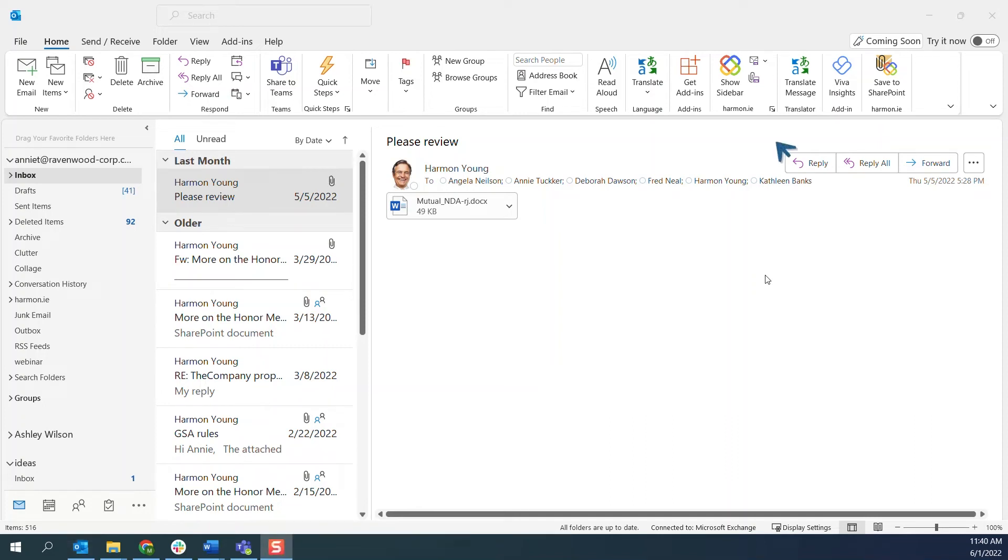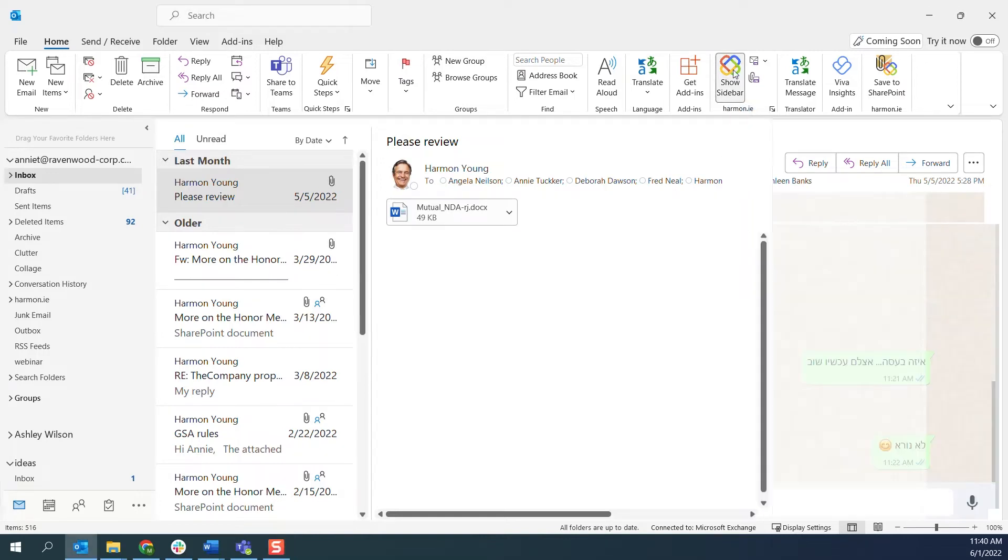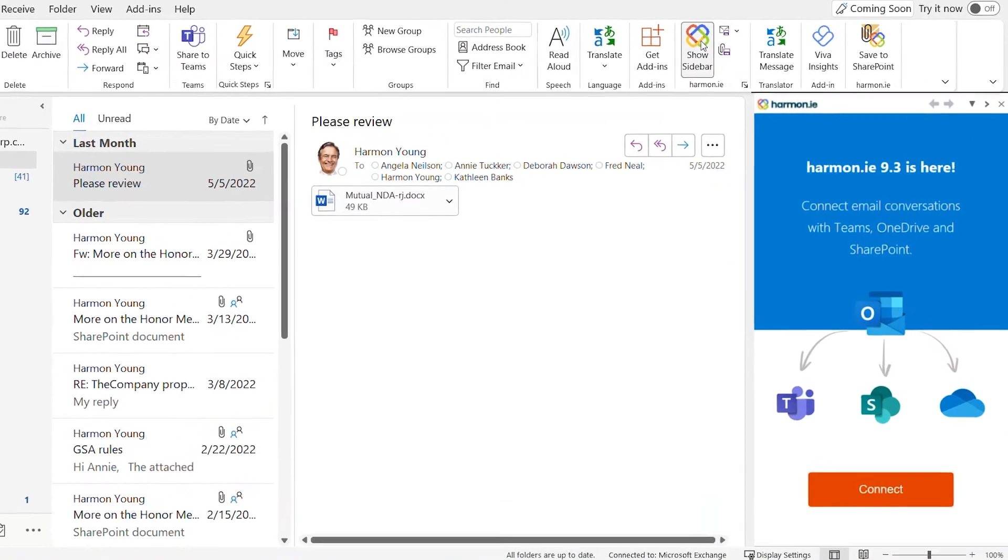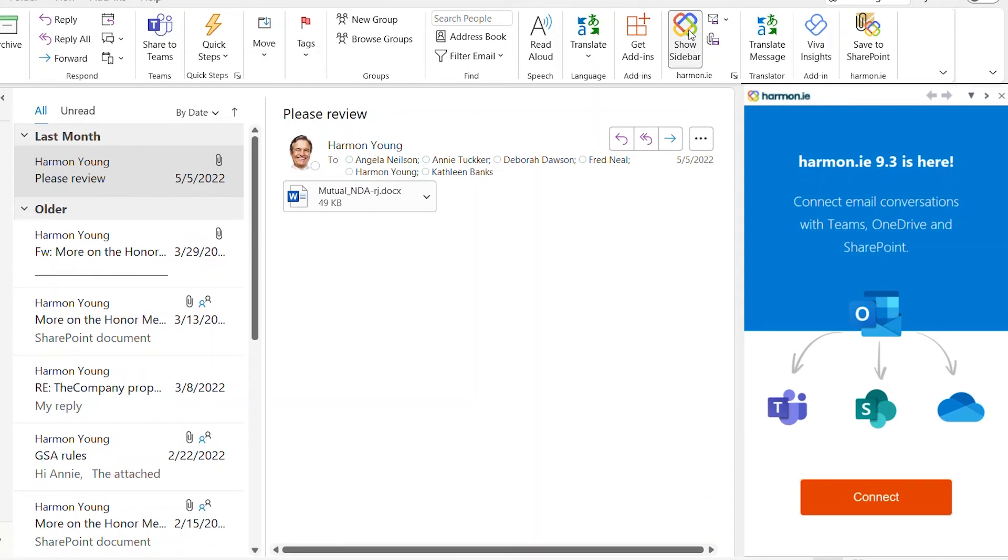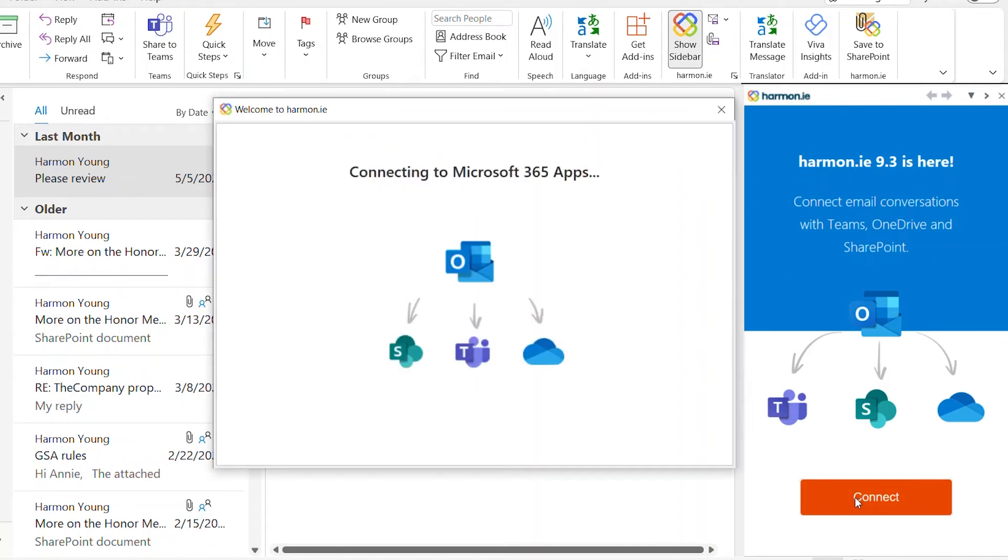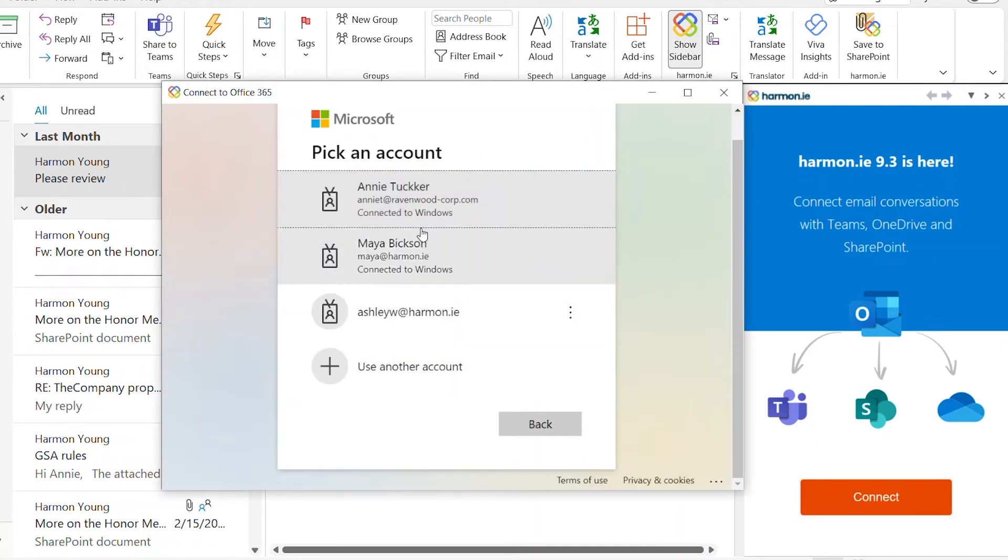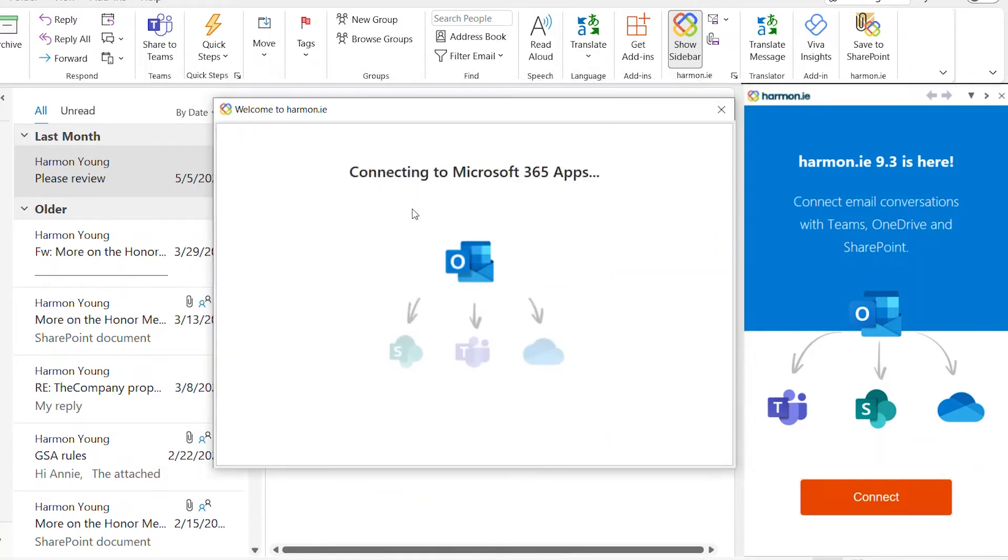To open Harmony, click Show Sidebar. When you use Harmony for the first time, you are prompted to connect to Microsoft 365. Select the username you use to log into Microsoft 365.